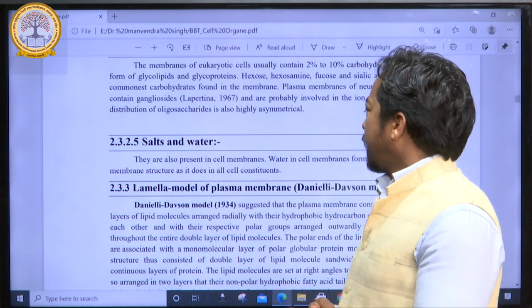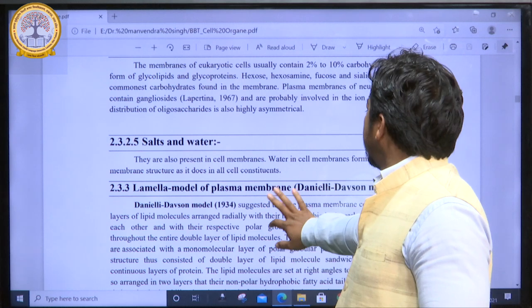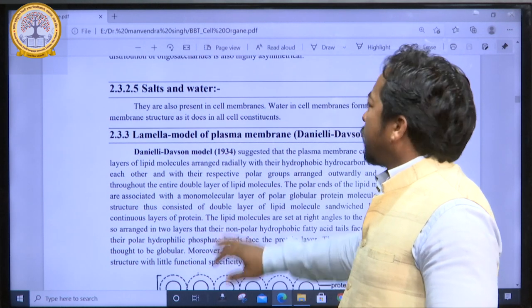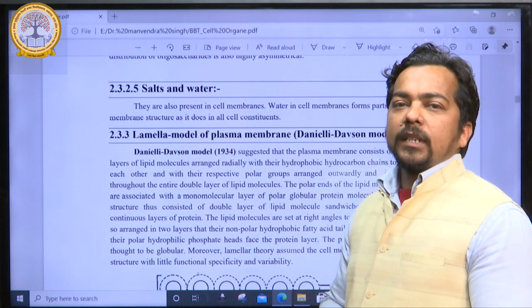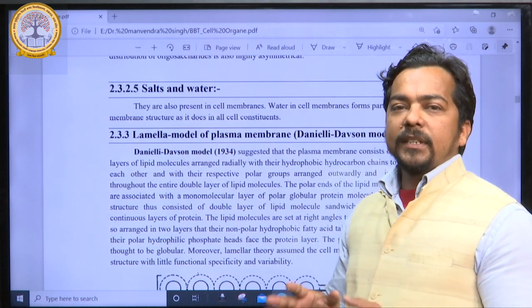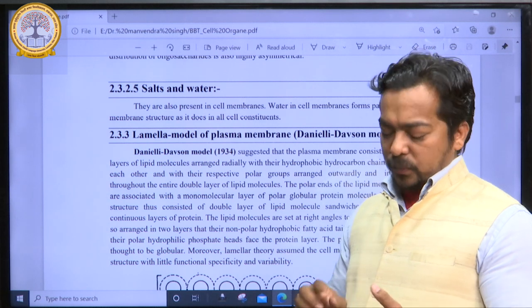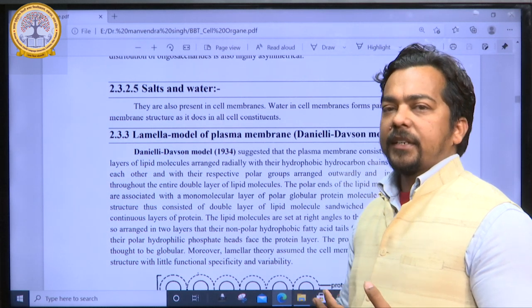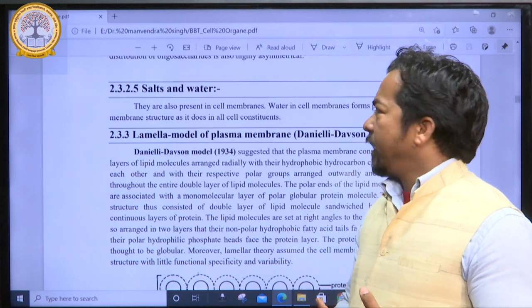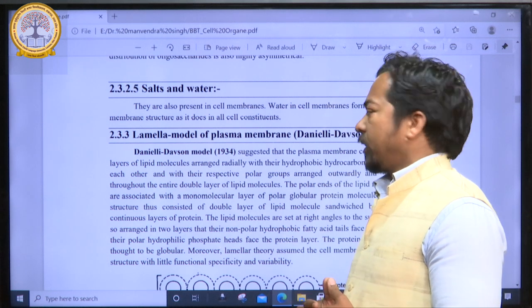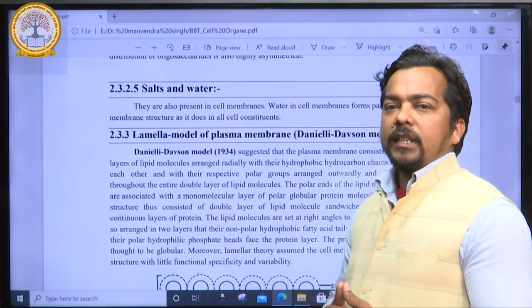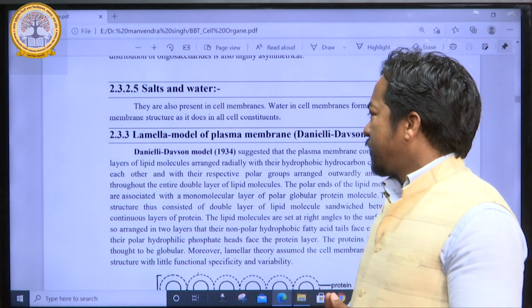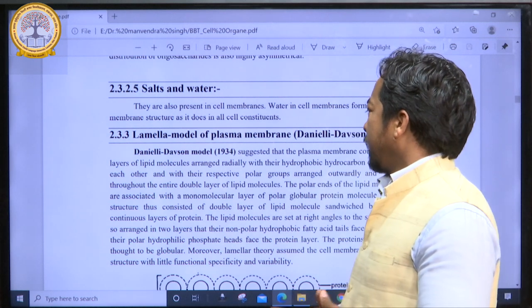Without salt and water, the plasma membrane does not work properly. So the basic chemical composition of plasma membranes includes lipids, proteins, carbohydrates, enzymes, and salt and water.